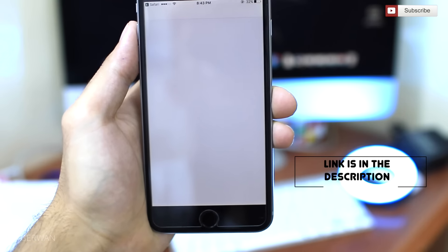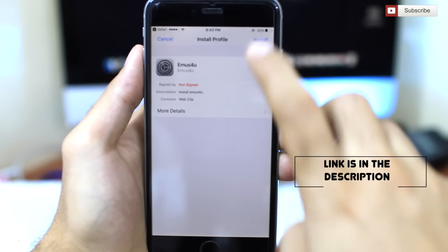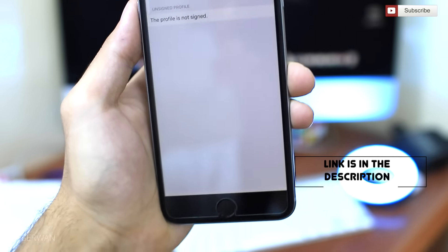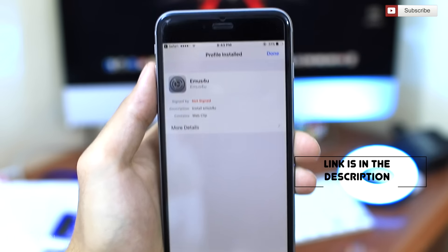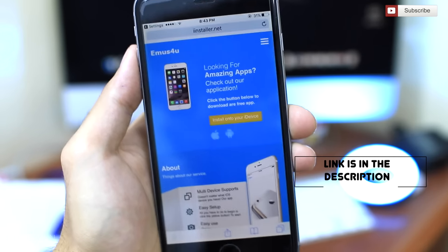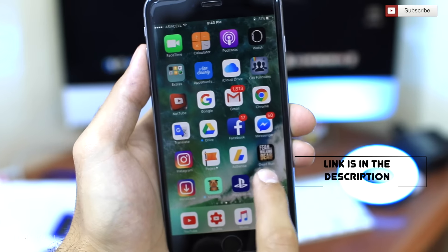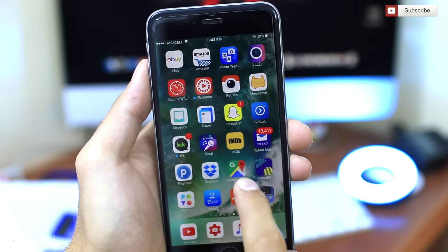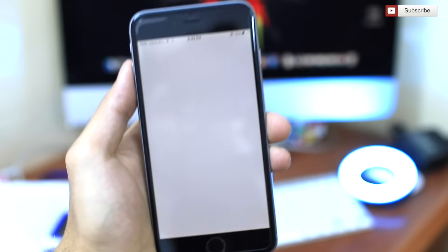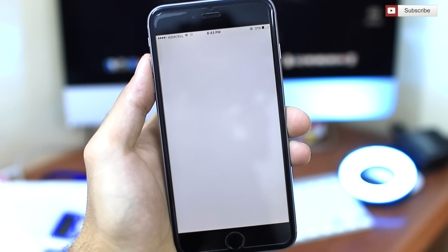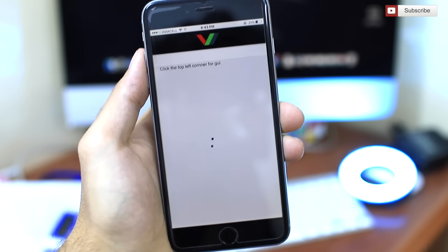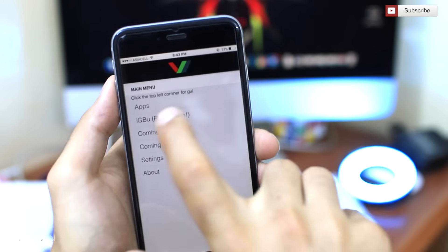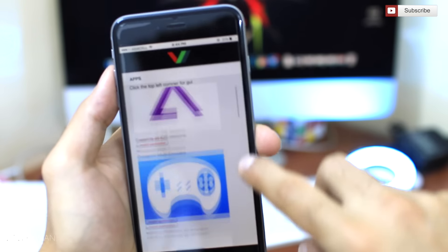If you have a password it may ask for it; if not, just press install two times and your application will be installed. After that, the first step is over. You have to open up the new application that you just installed, and after you open it you have to press or tap on the left corner — if you don't do this you will not be shown the list.